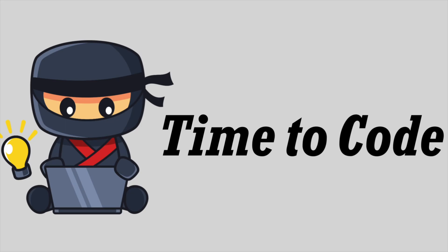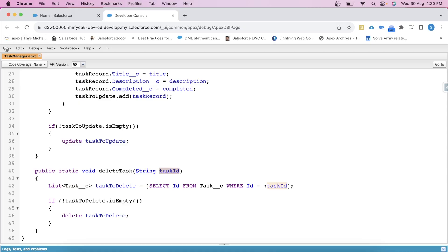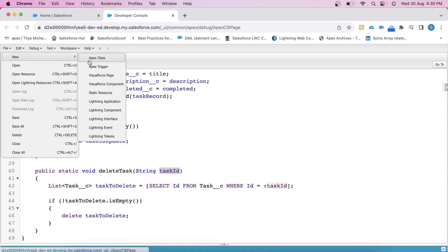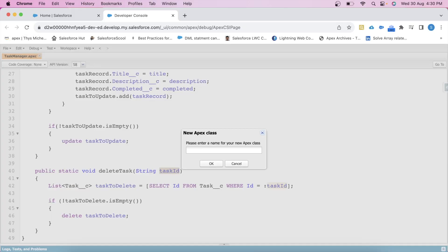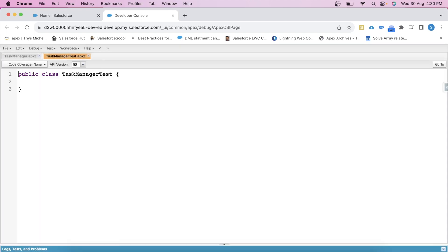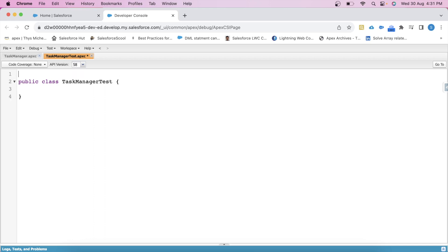Now we will start our test class. Let's create a new Apex class and name it TaskManagerTest. And to make this class a test class, we just need to put the @isTest annotation here, like this.